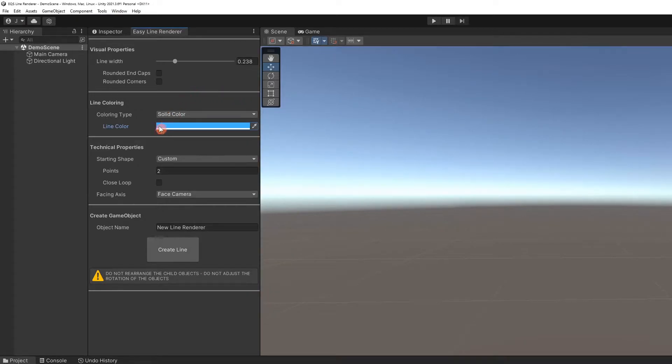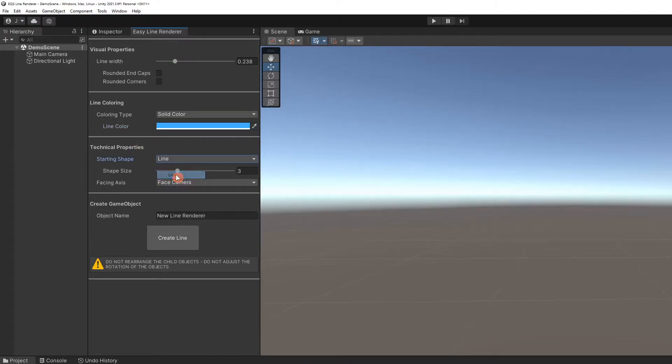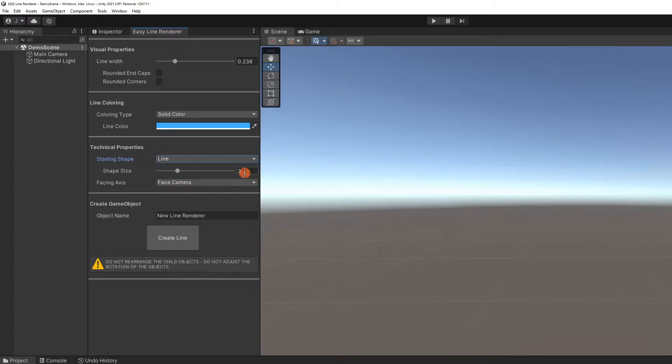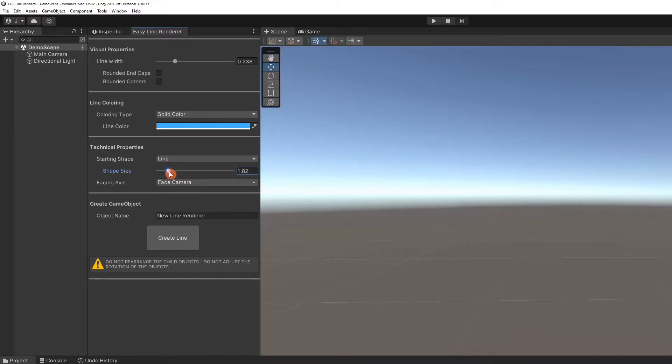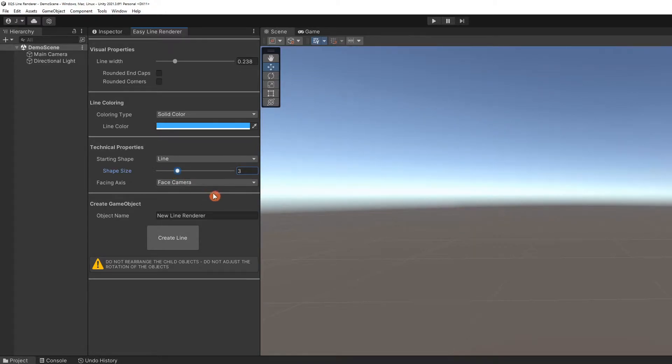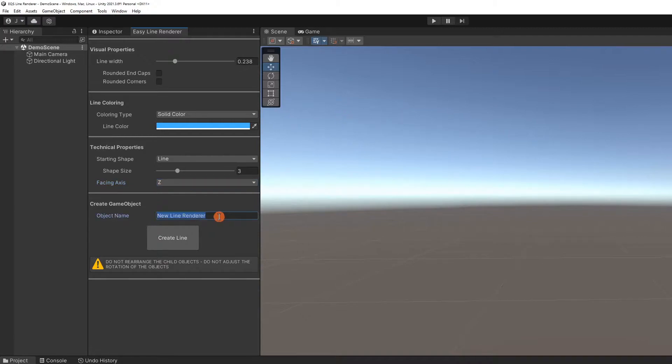Under Technical Properties, we can select our starting shape, which determines the number of points the line will have. Selecting Line will generate the minimum of two points. Shape Size affects the size of the selected shape without changing the line's width. It will increase the distance between points. We will set the facing axis to Z for now. The name of the game object that will represent our line can be set here.